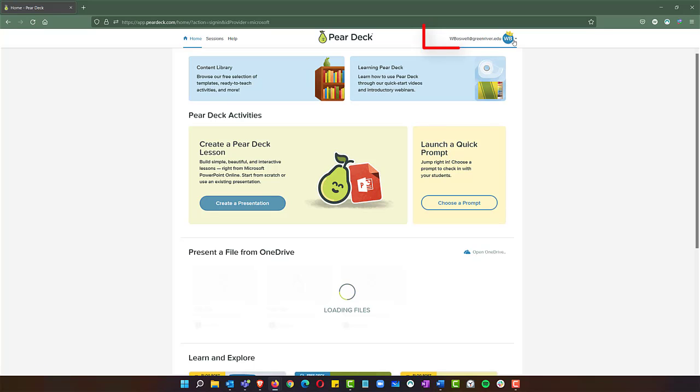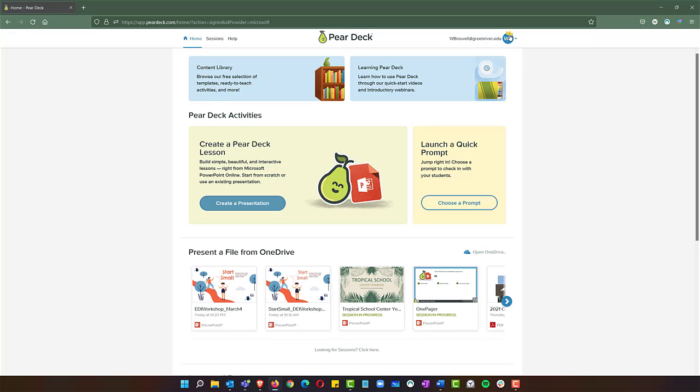You can see my email up top with a little crown on top. That means I've got the pro version, so you should also see that.